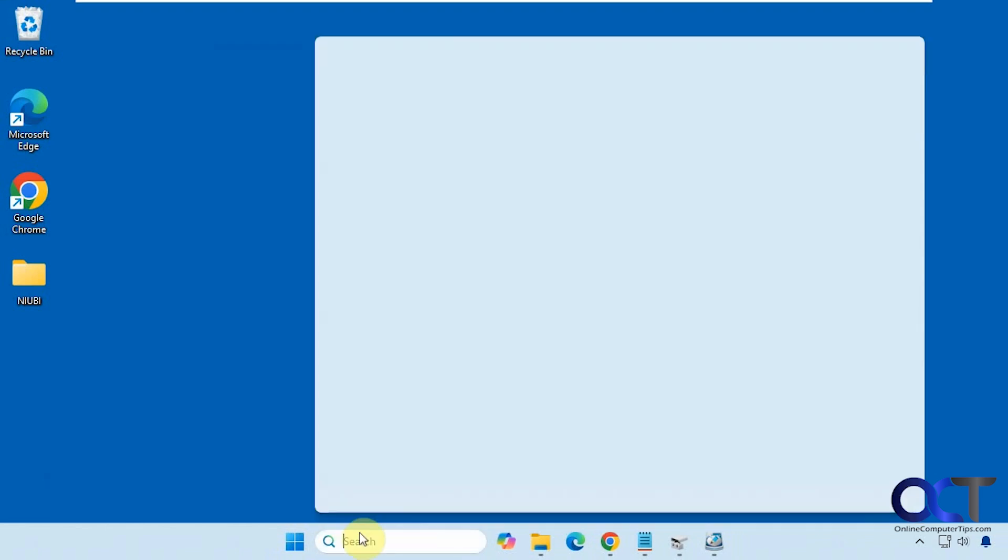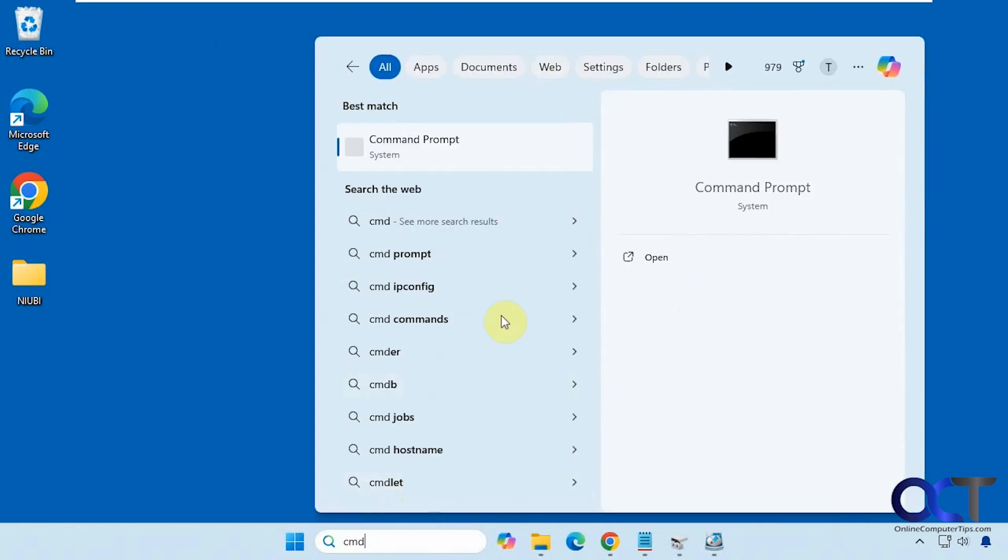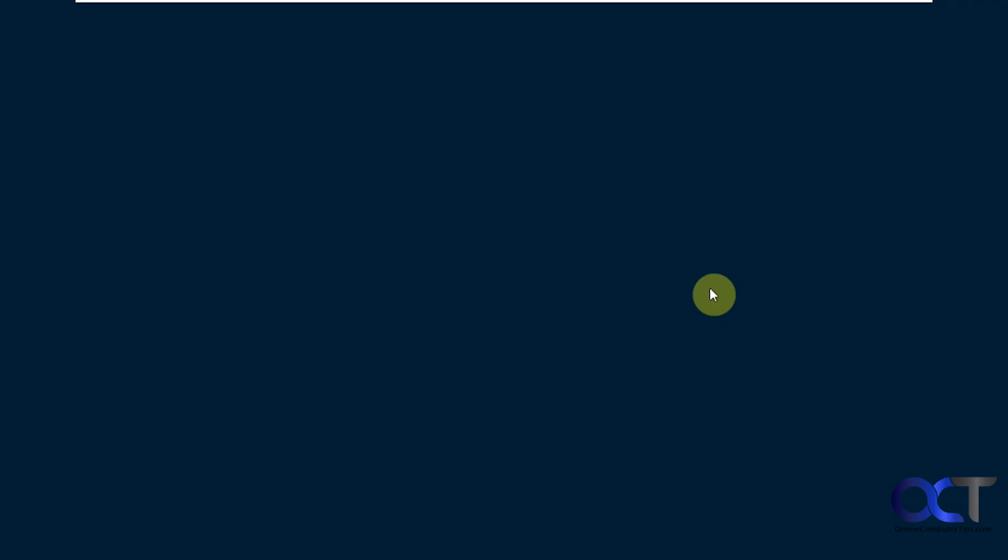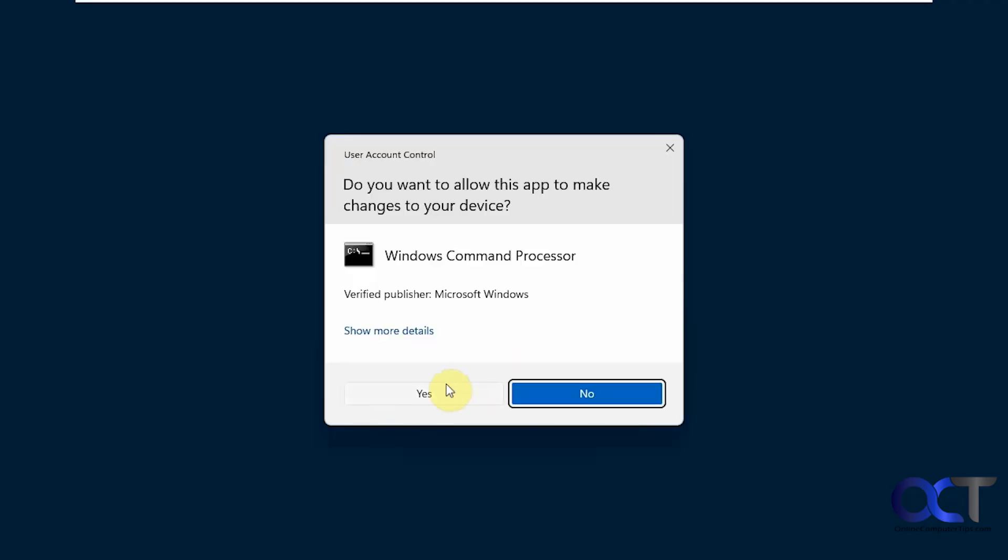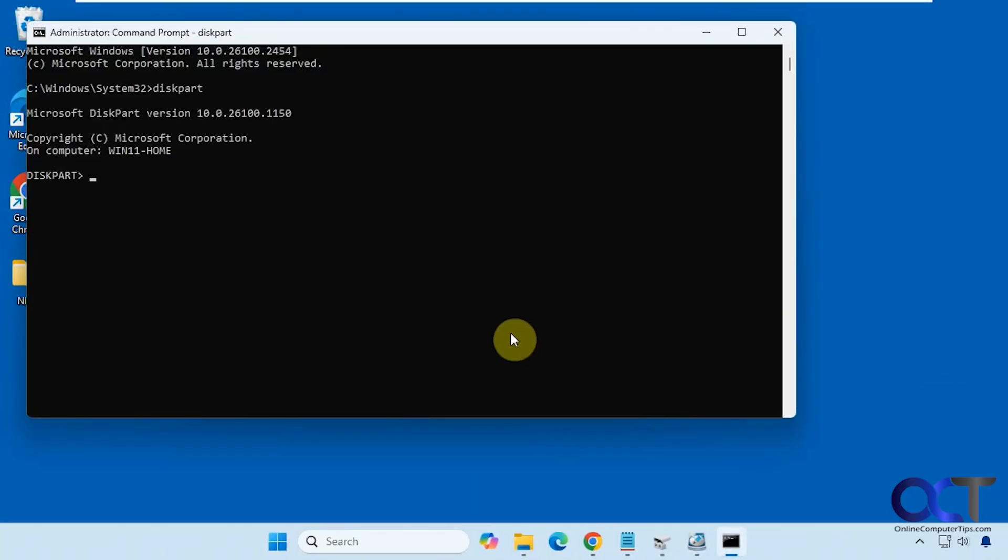So we're going to open administrative command prompt CMD. Then we'll run disk part. Now it brings us to a disk part prompt. So now we want to do list disk.